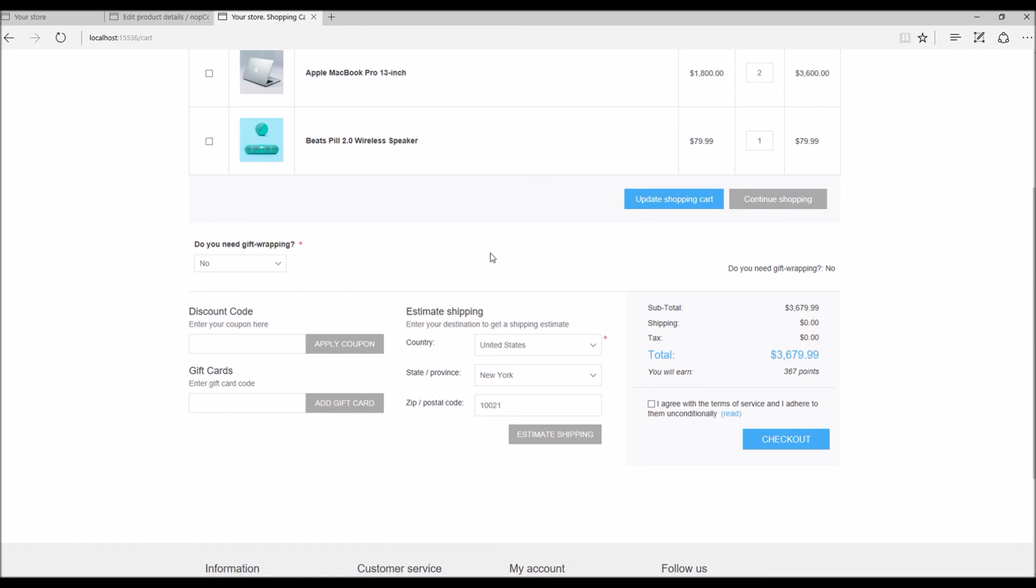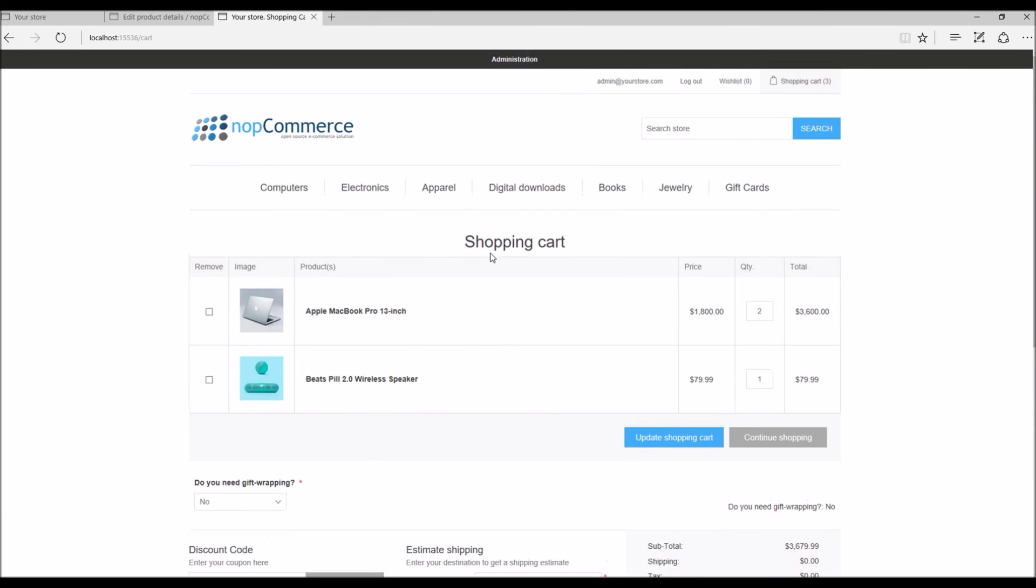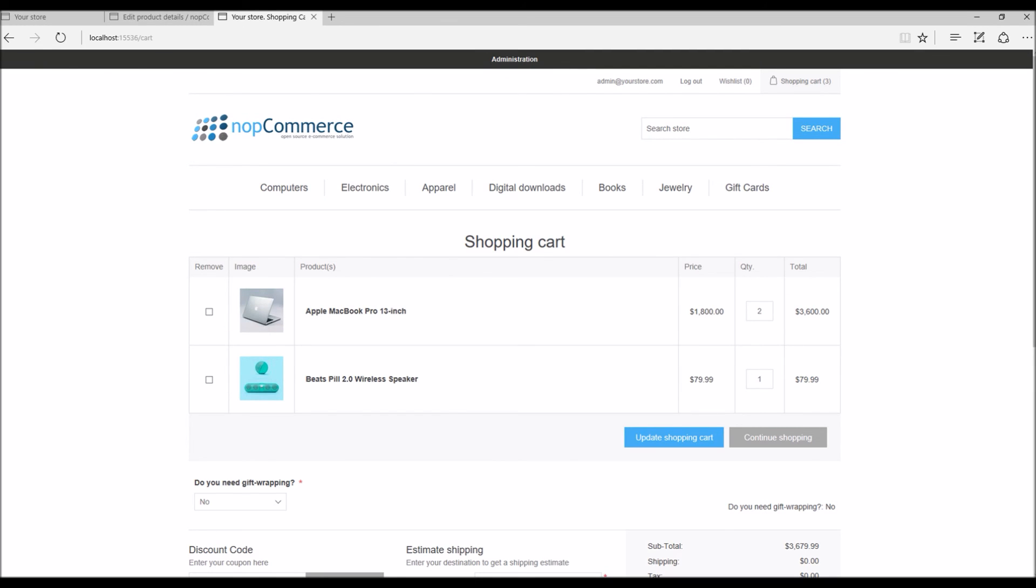This is a perfect opportunity for e-commerce store owners to add cross-sell products and make more sales and get more revenue. This is how we add cross-sell products in nopCommerce. Now it's time to wrap up this tutorial video. Hope this was helpful. This video is brought to you by nopCommerce open source shopping cart. Thank you.